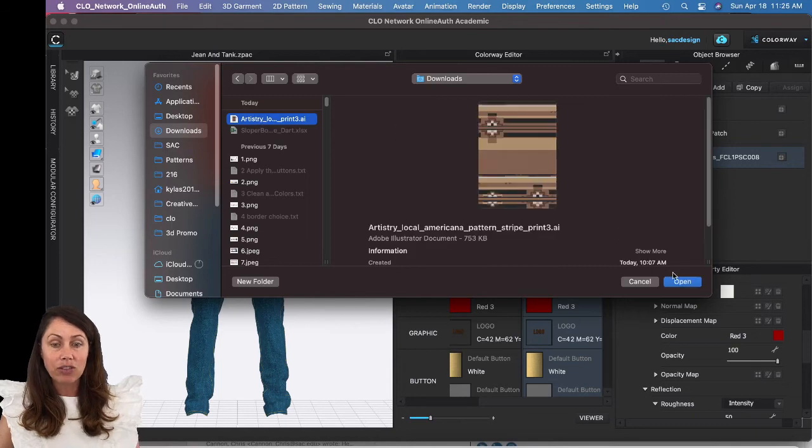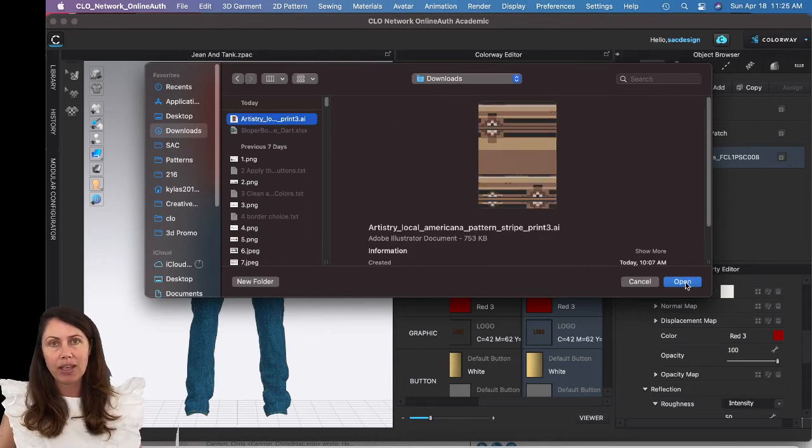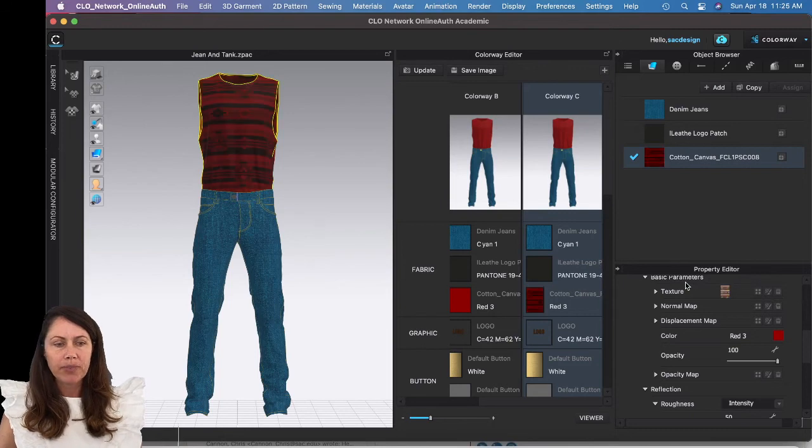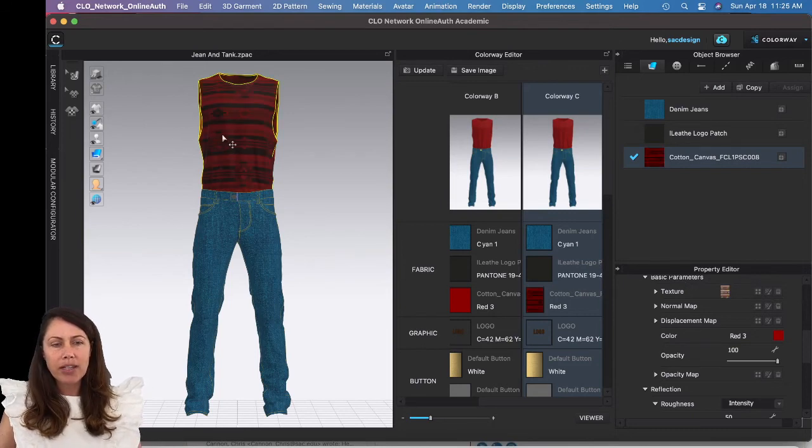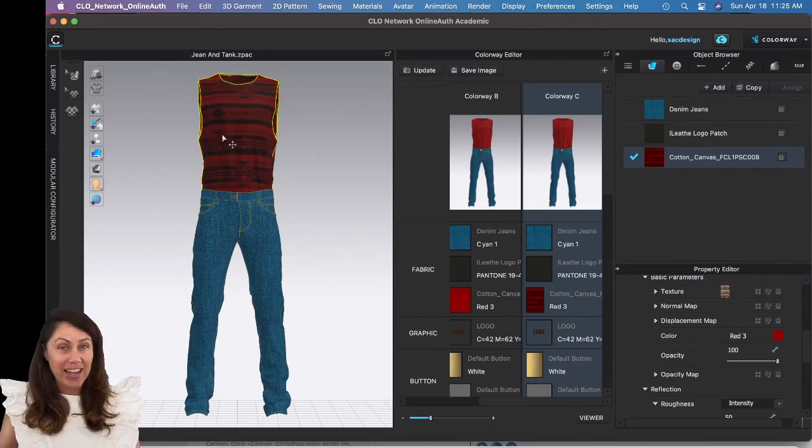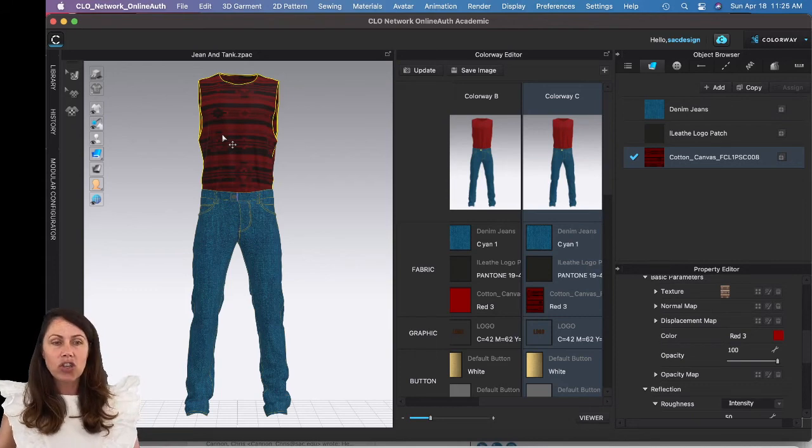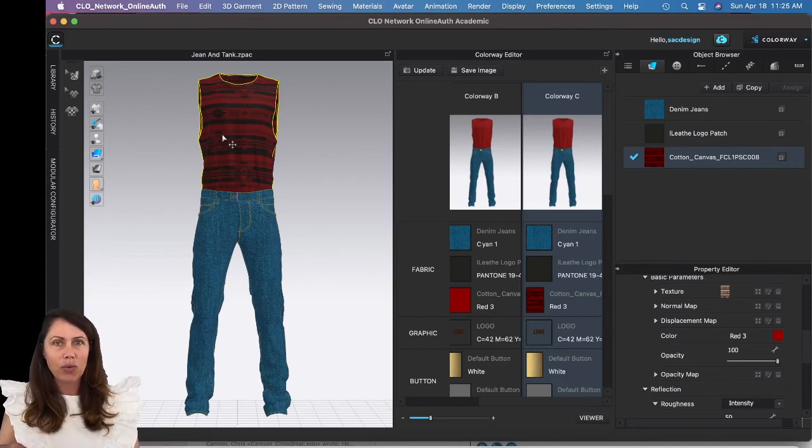This happens to be an Illustrator file. It can also be a PNG or JPEG as well. Now if you notice, it's still red and has my artwork. That's because I assigned red in the last colorway and I duplicated this color.